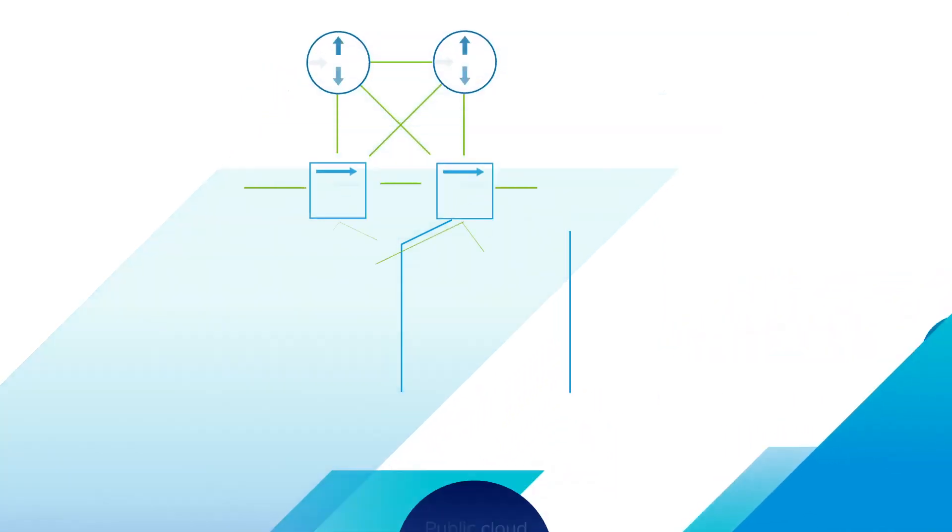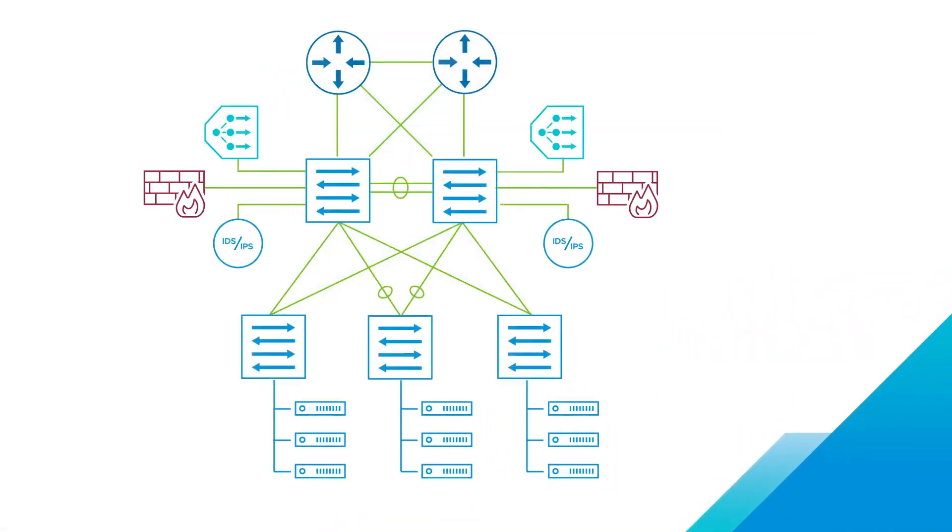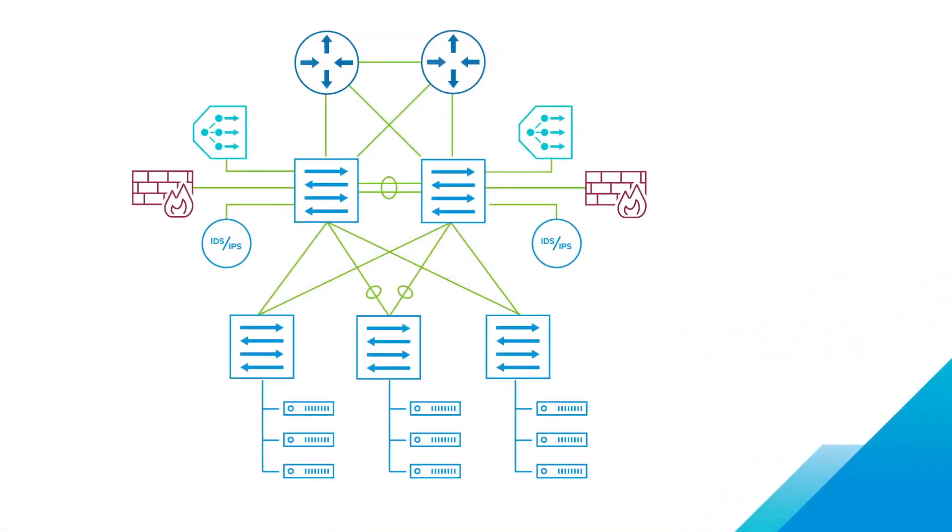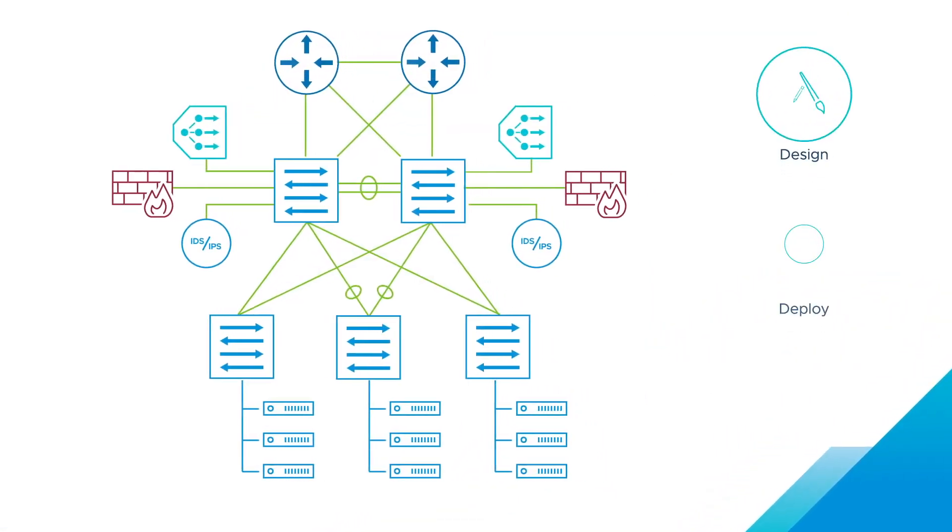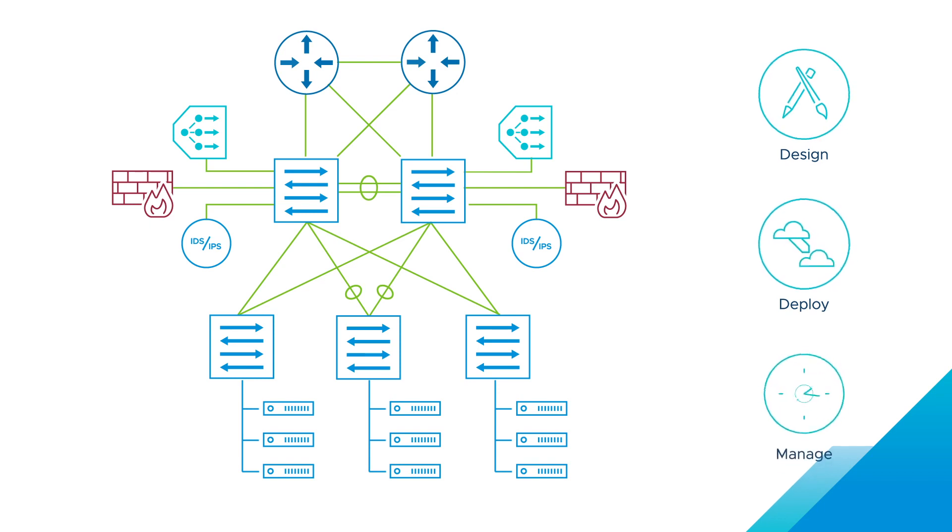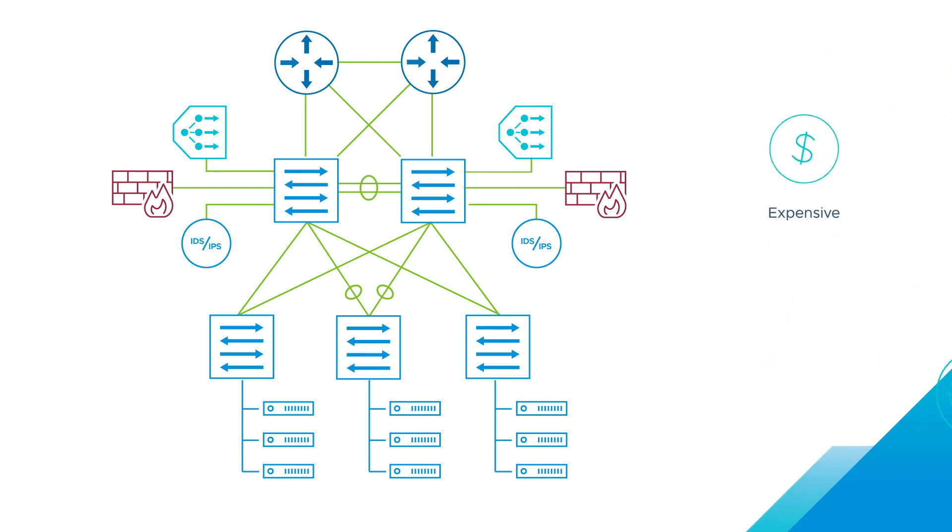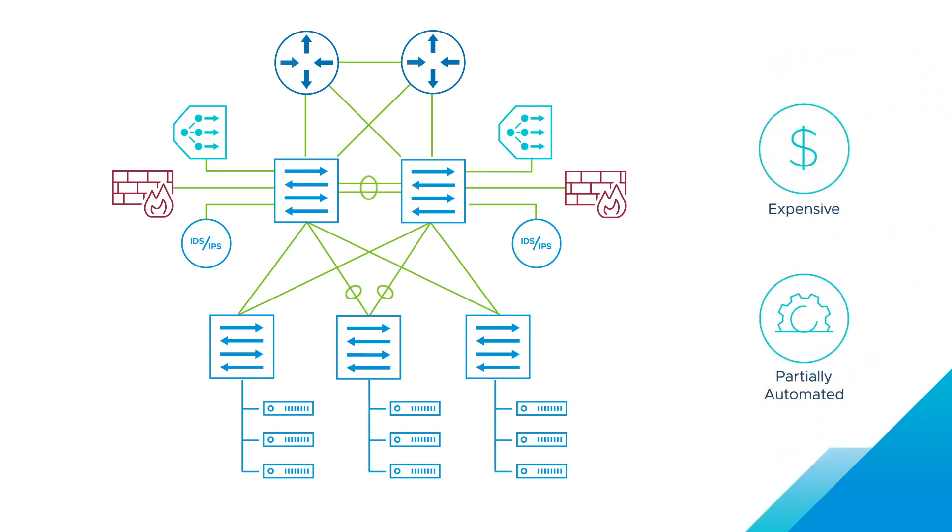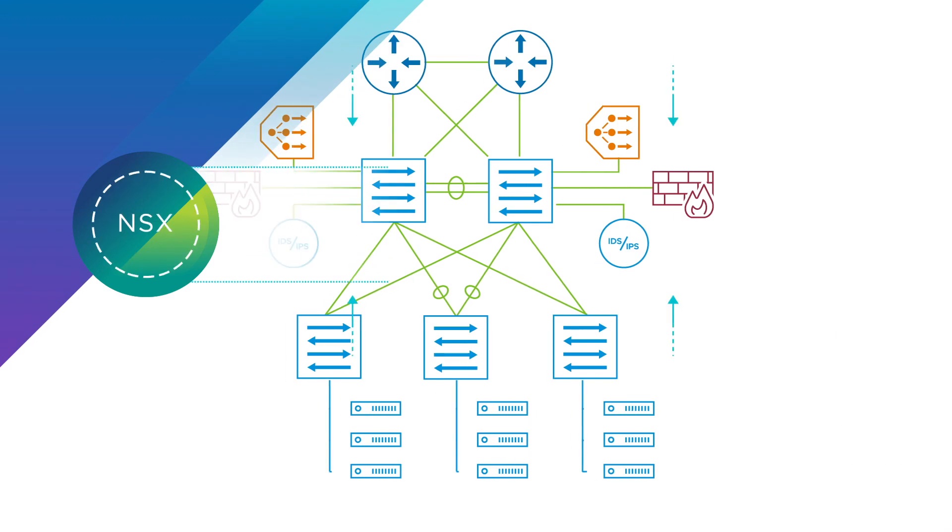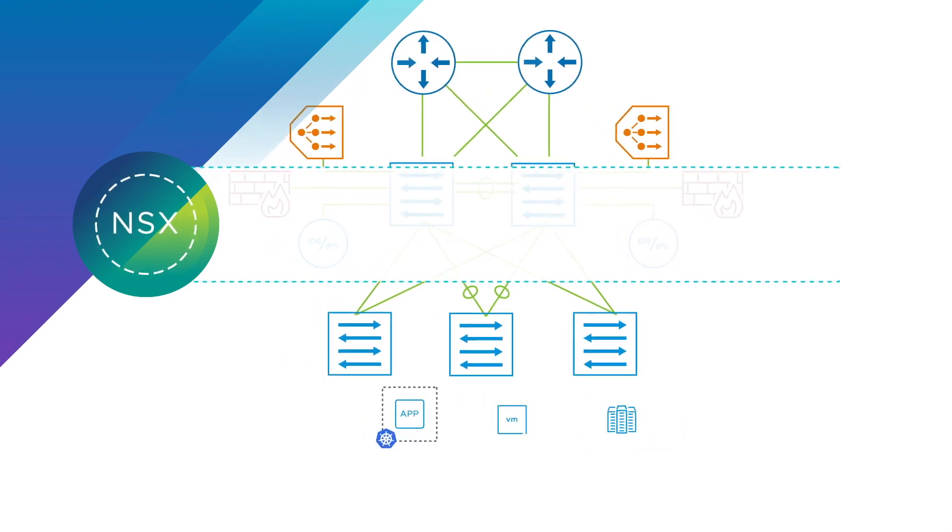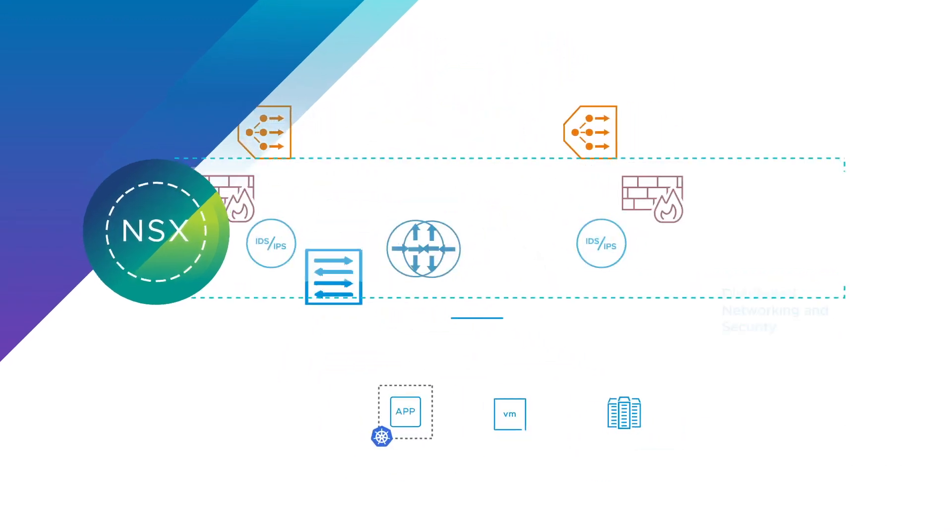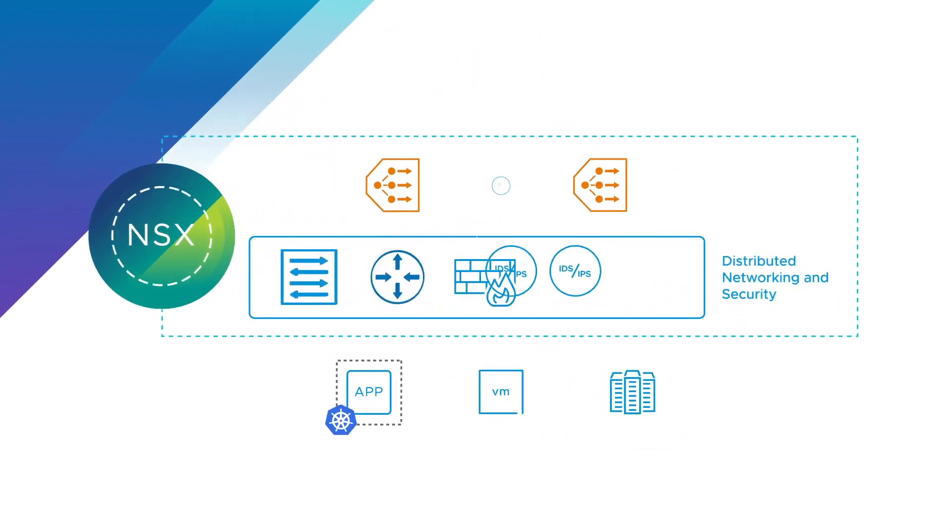But traditional hardware-based networking and security solutions are complex to design, deploy, and manage. They're also expensive and only partially automated.